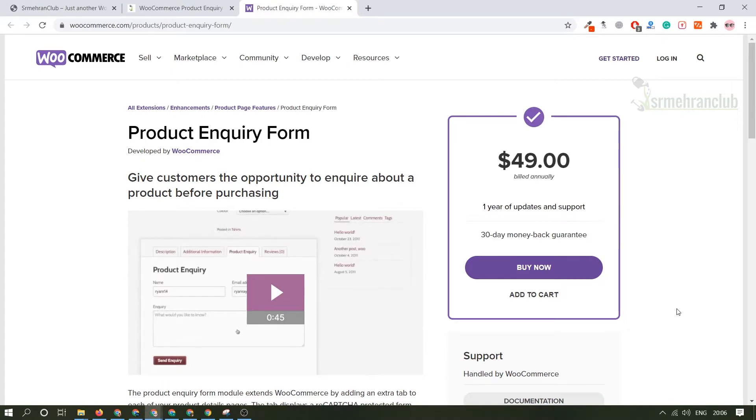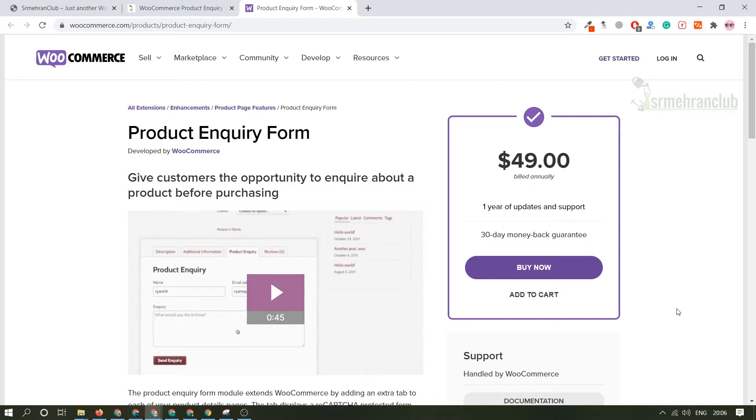As everybody knows, with the help of WooCommerce plugin we are able to create an e-commerce website on WordPress. On an e-commerce website there are a lot of products available, and each product has their own description, product reviews and all that. But generally all the products don't have a product form so that each customer can reach out to that particular product inquiry.